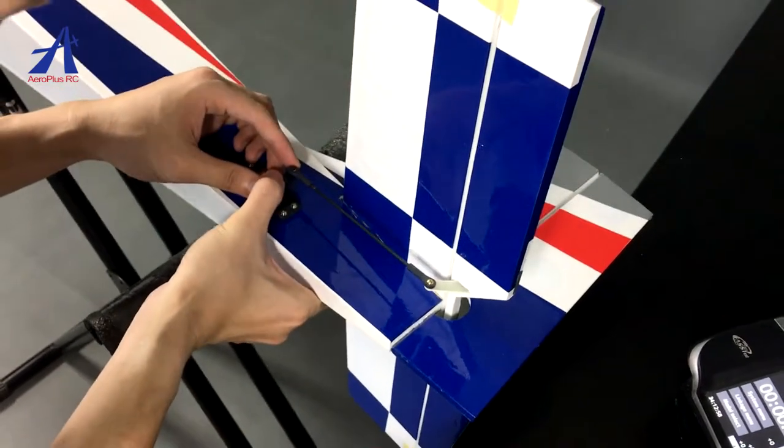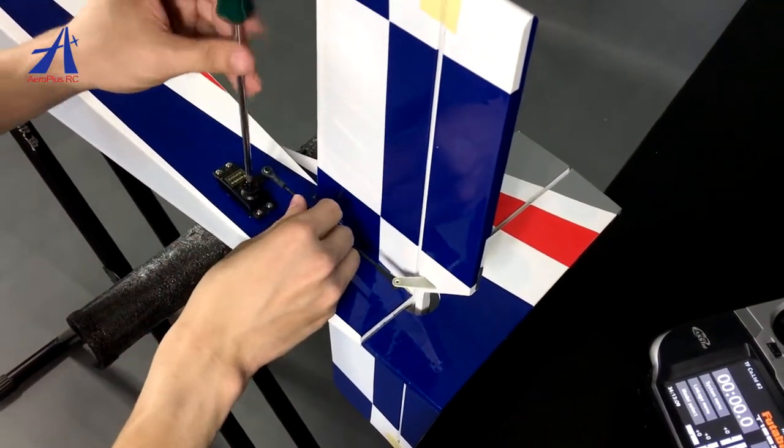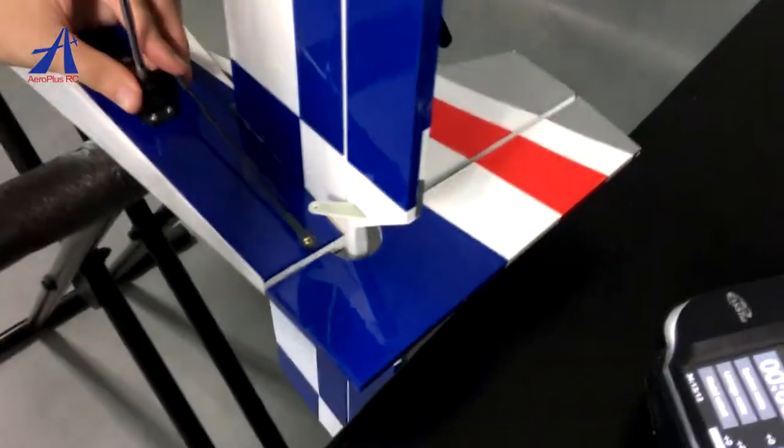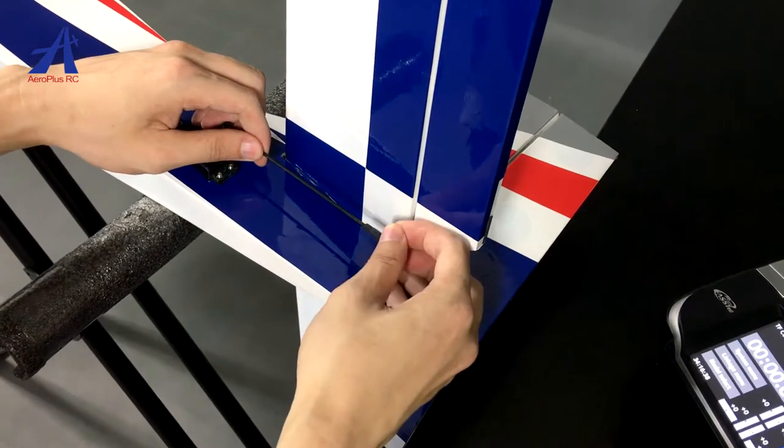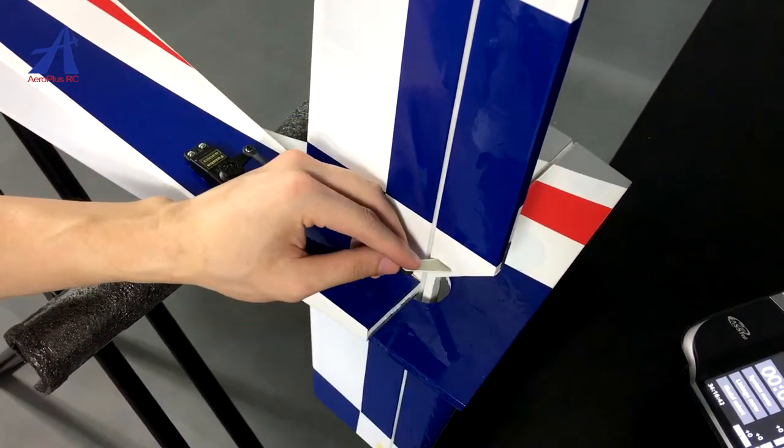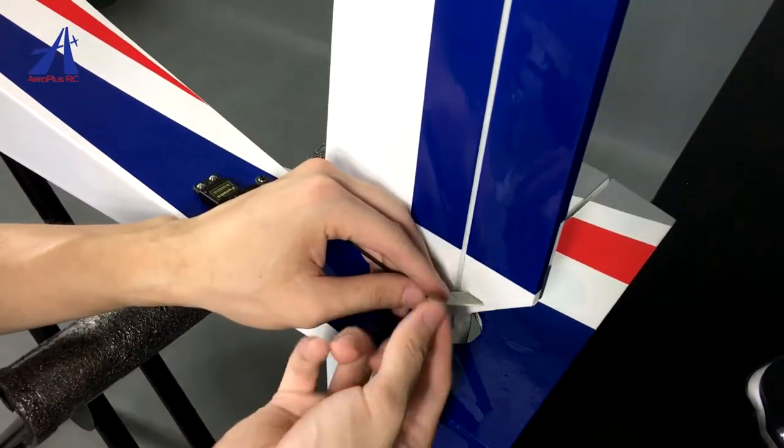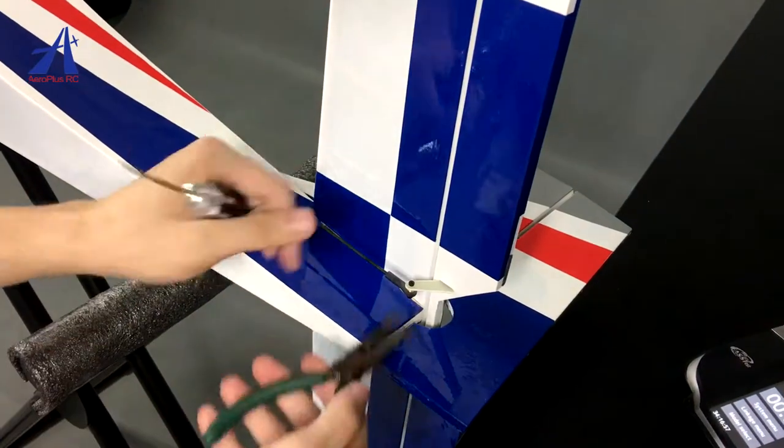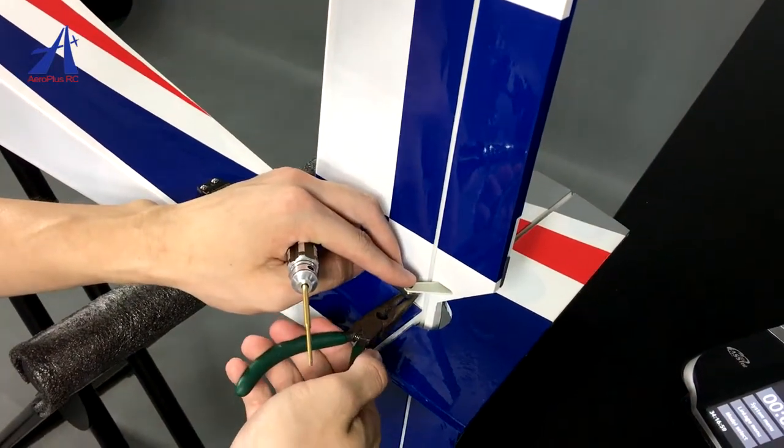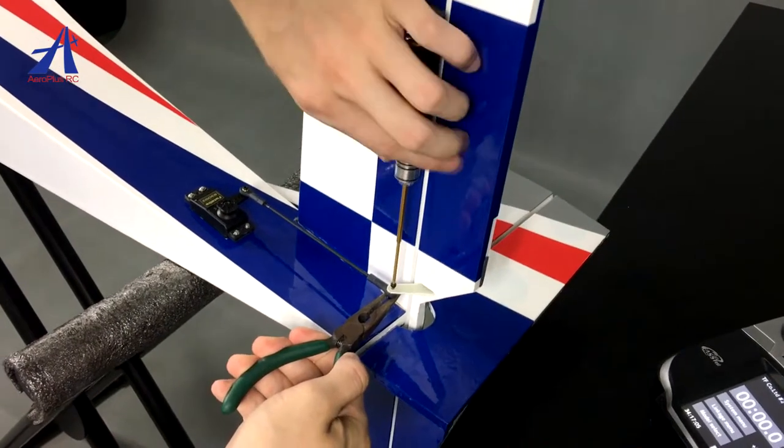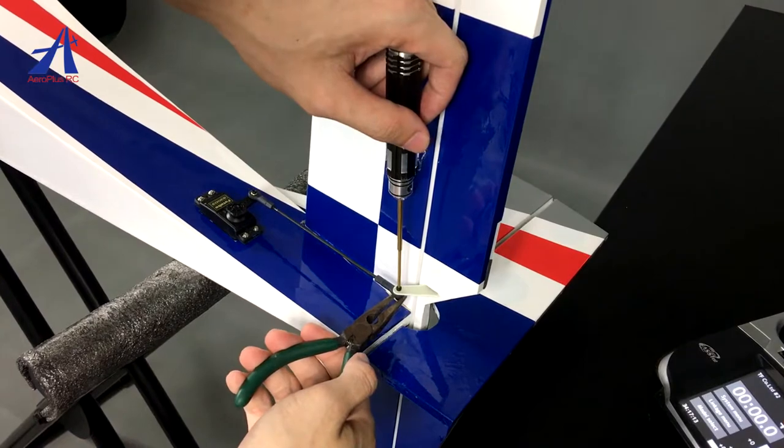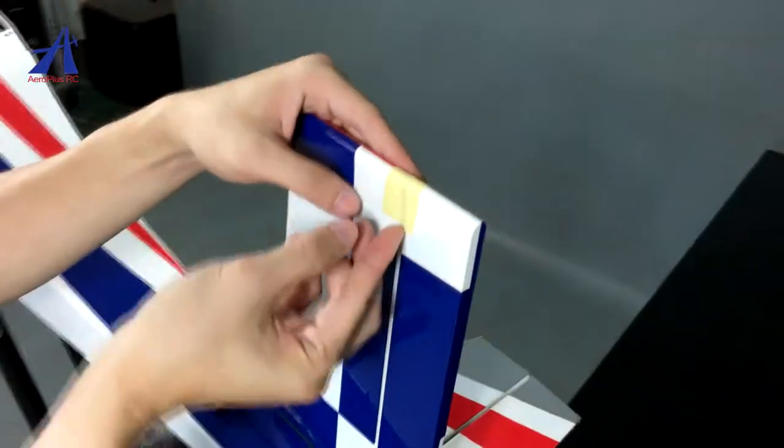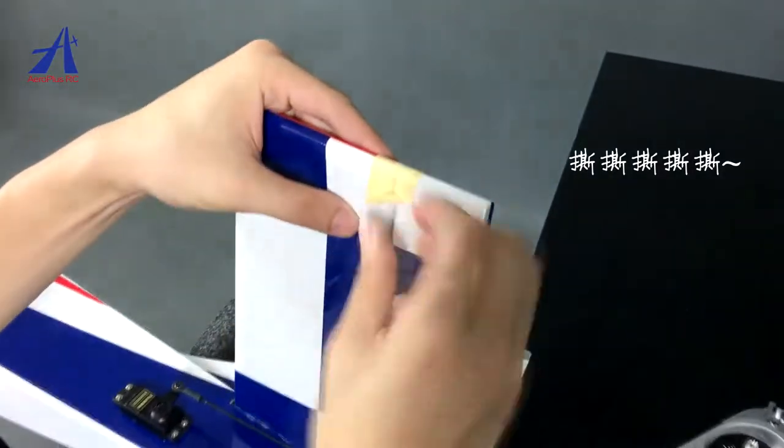将装上拉杆的摇臂重新装回舵鸡上,把拉杆的另一端安装在舵角上面,把平尾与升降舵两边做固定的胶纸撕掉。